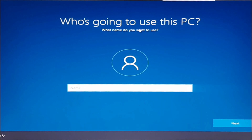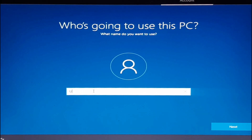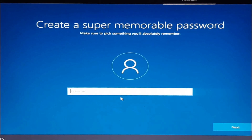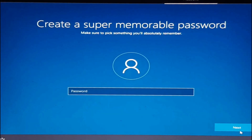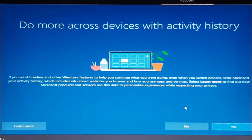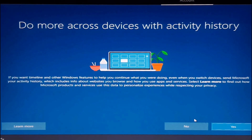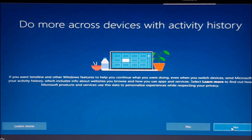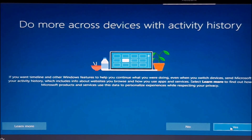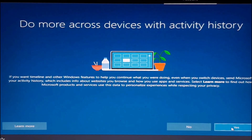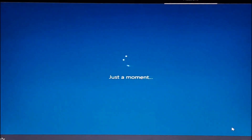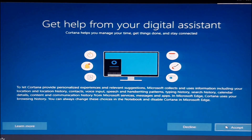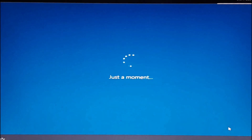Write your PC name and password, then click Next. Carefully choose the privacy settings for your PC and then click Accept.